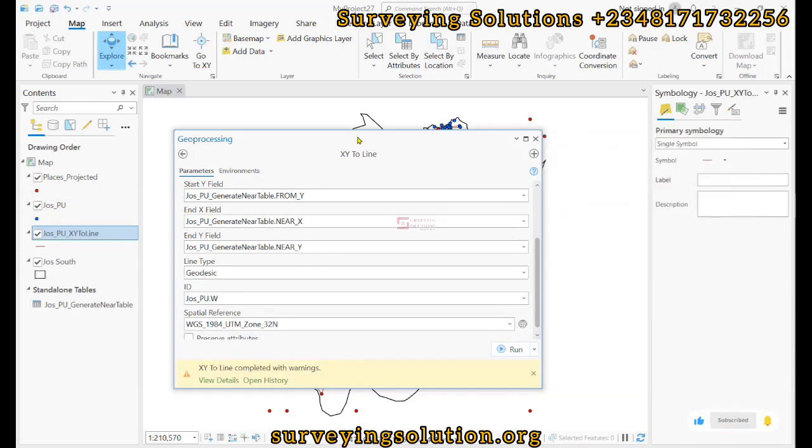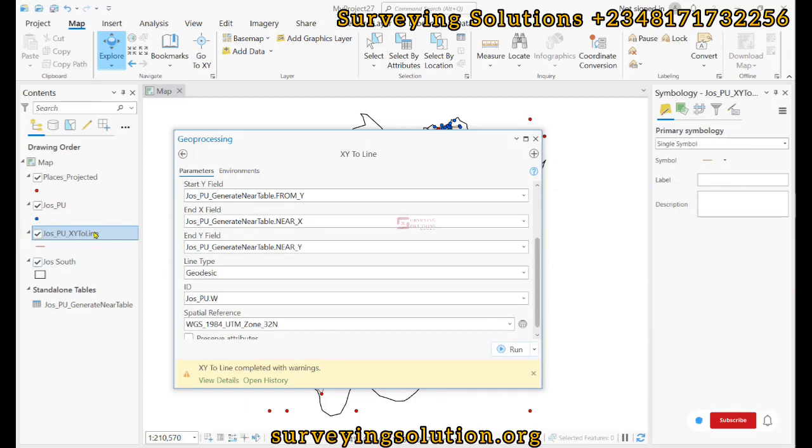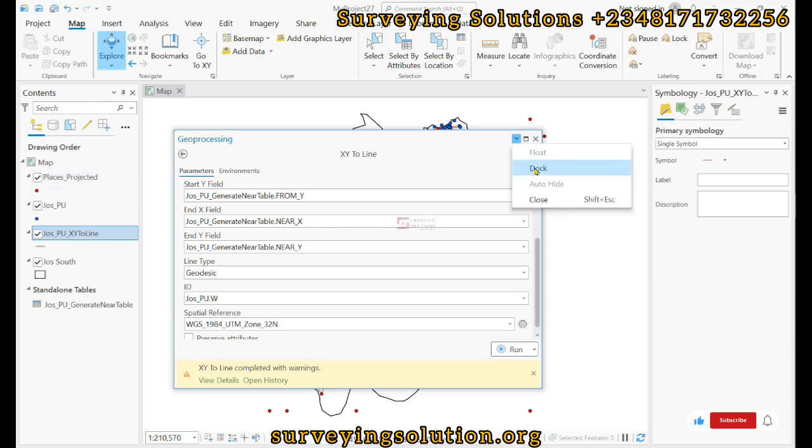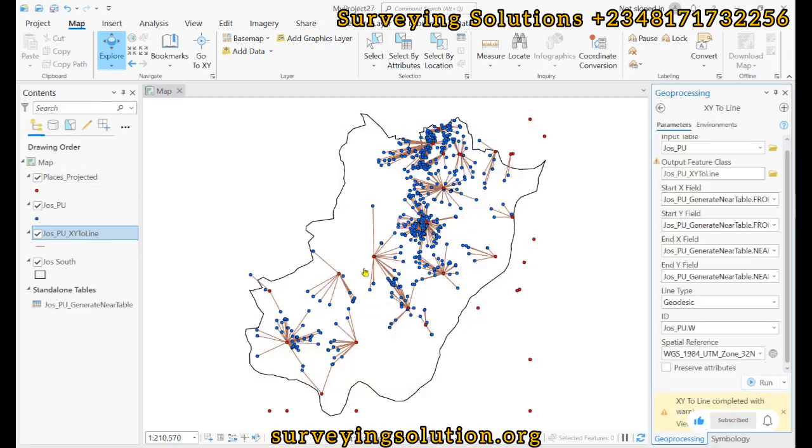So we can now see that there is a new XY line layer under the drawing order. So if we decide to adopt this, now we are now going to see the lines that are joining the different polling units to the nearest settlement.